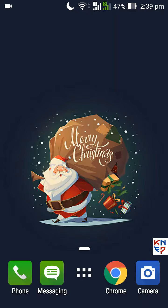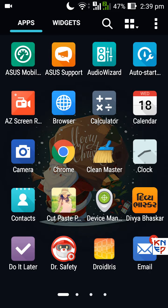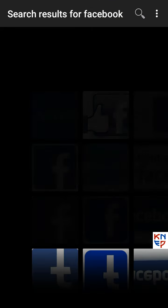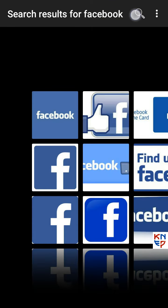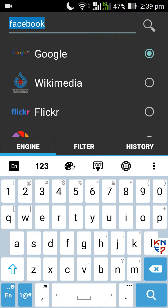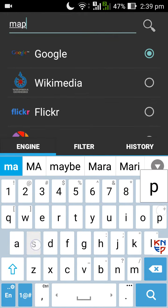To open or save any image available in Google in fullscreen mode, you need an app called Droid Iris on your Android device. Open Droid Iris and search for an image that you want. I am searching for maps.